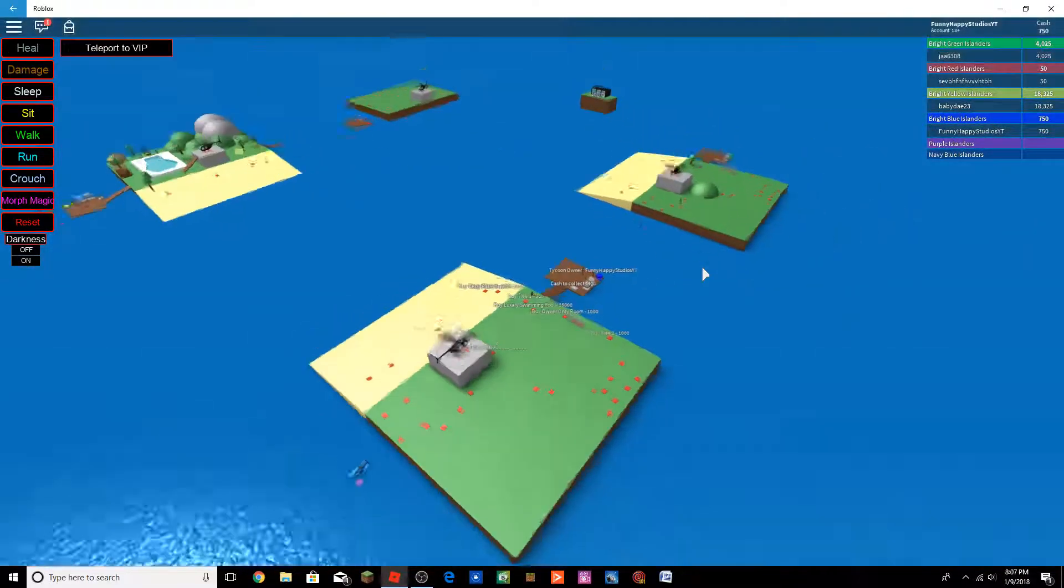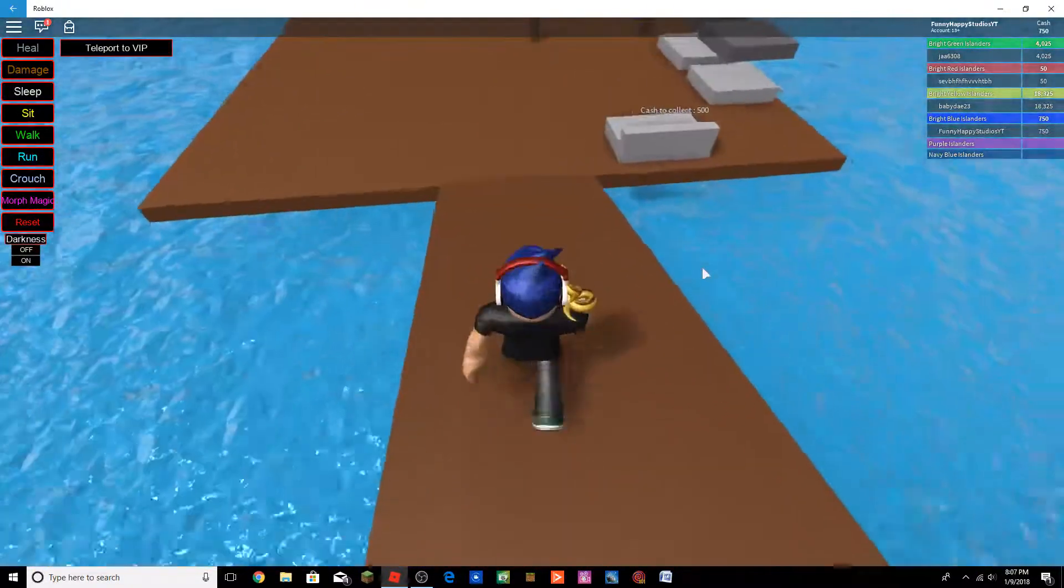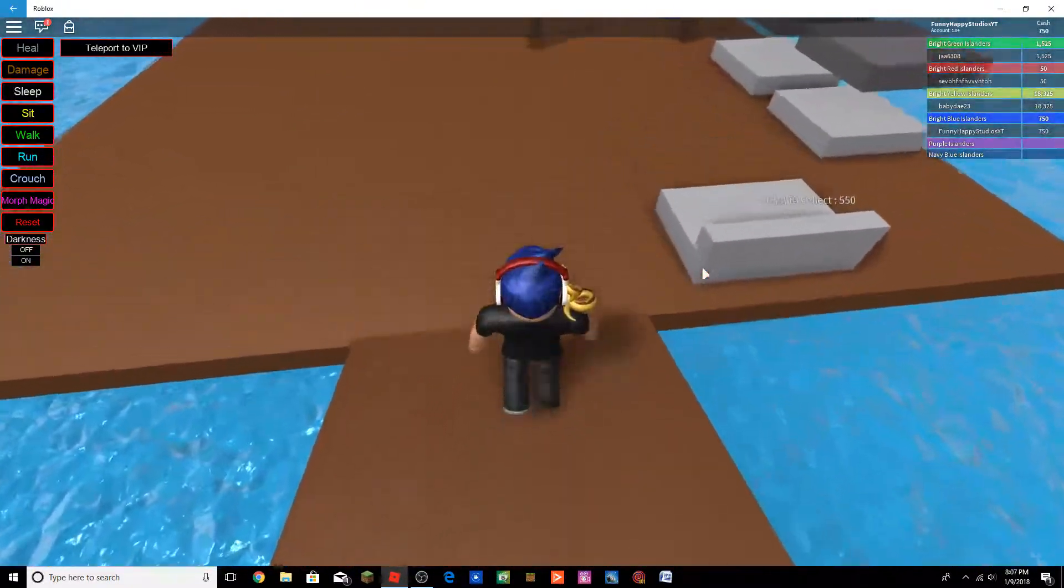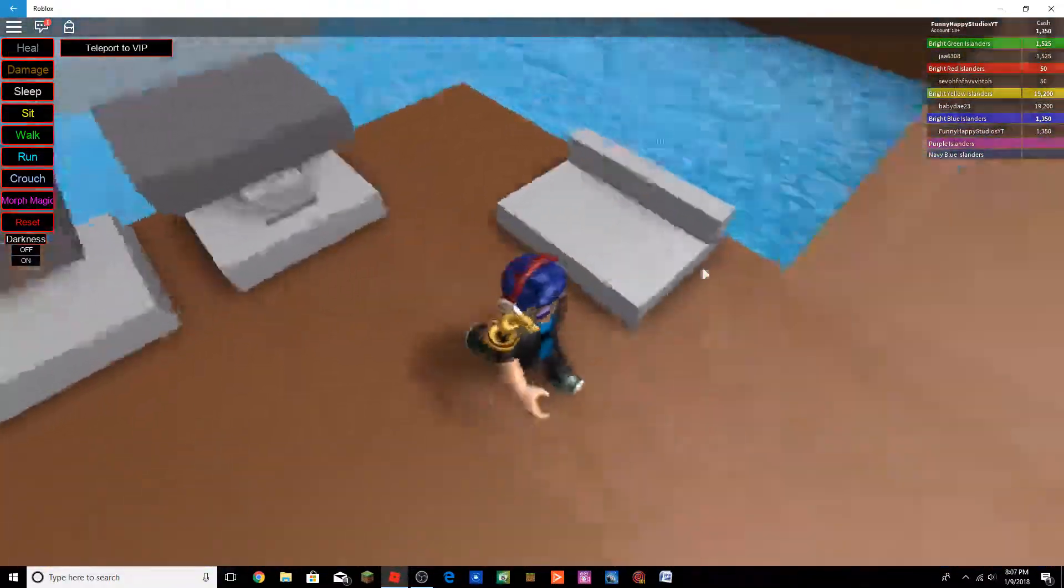Look at theirs, they have a pool. All right, get our cash.